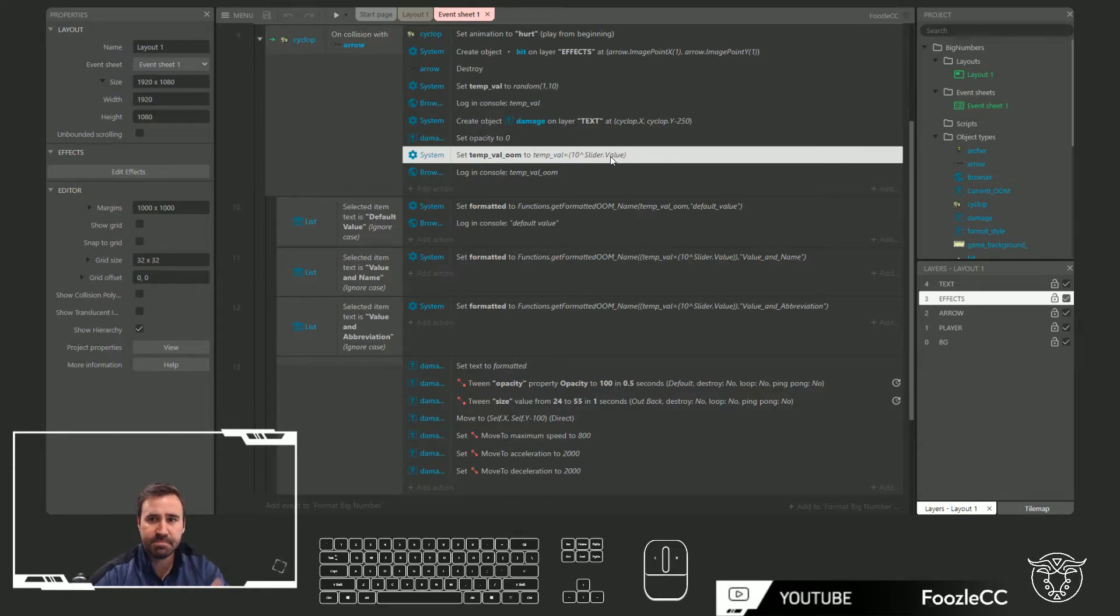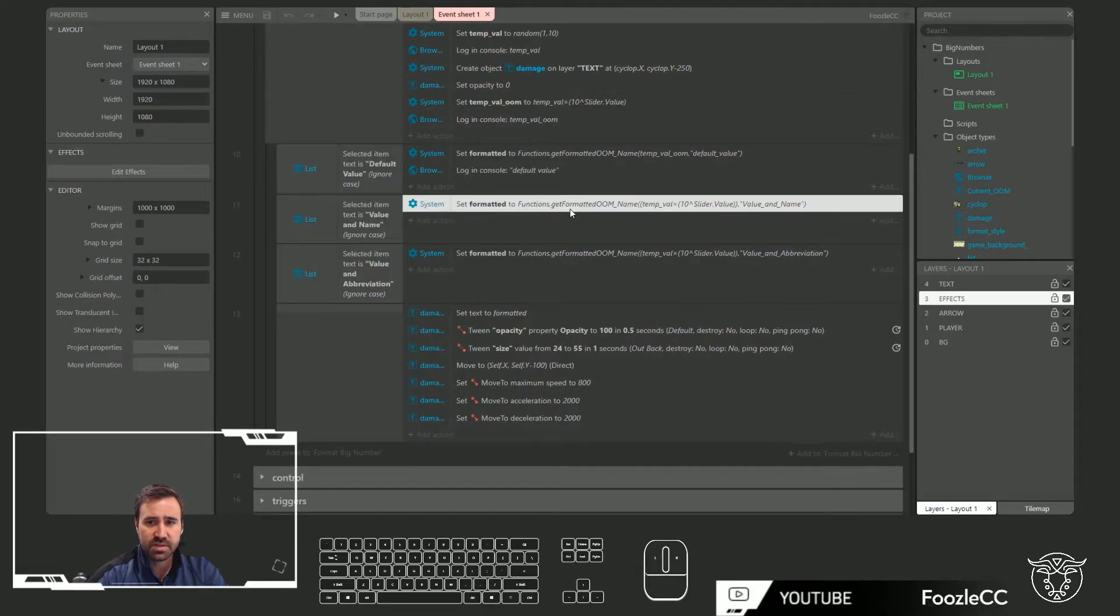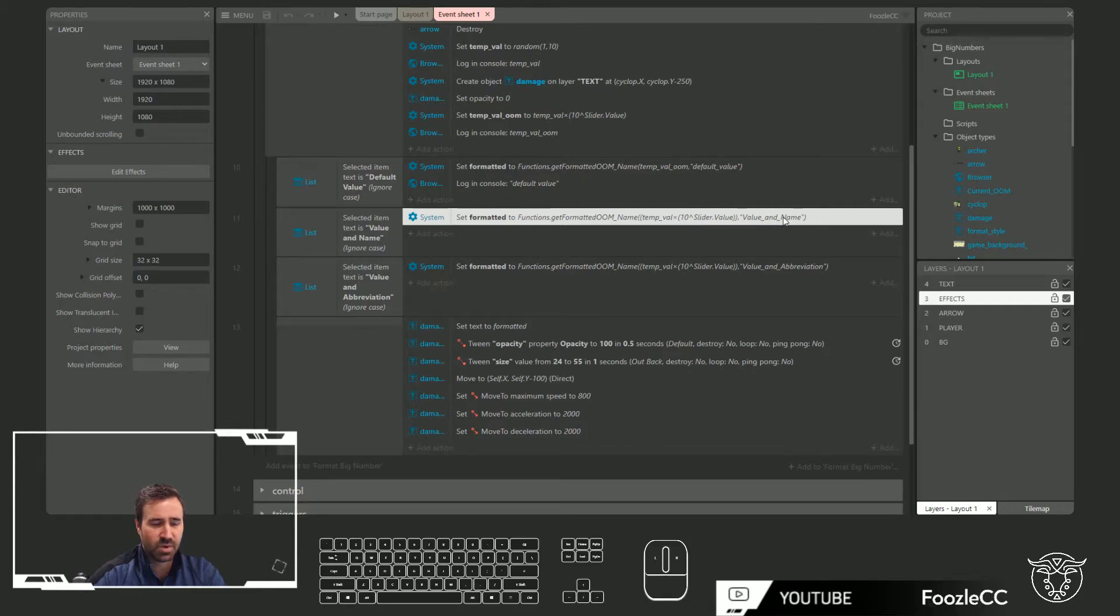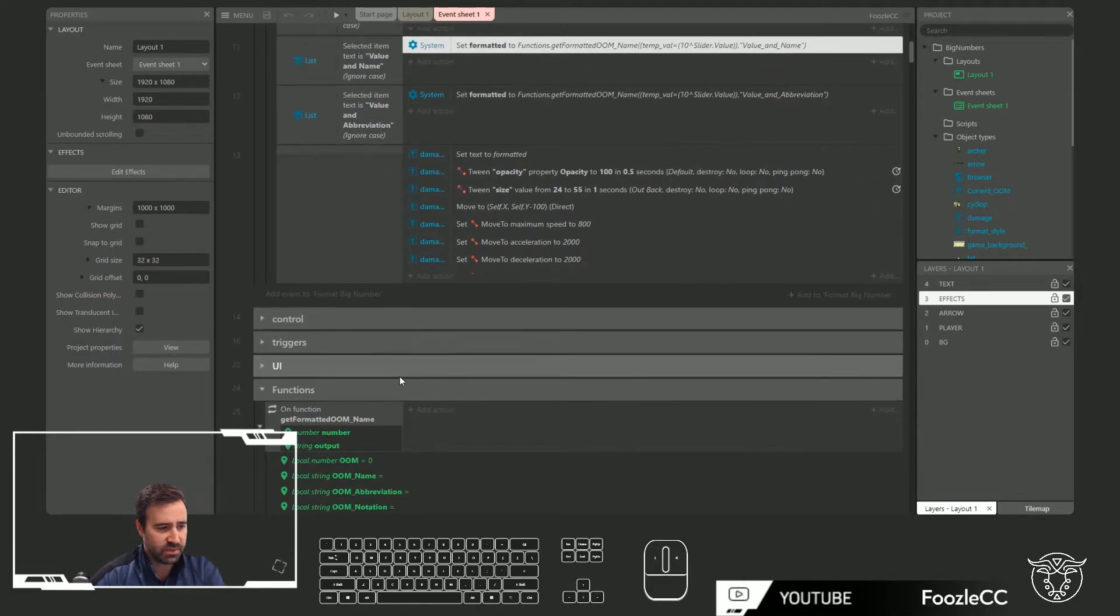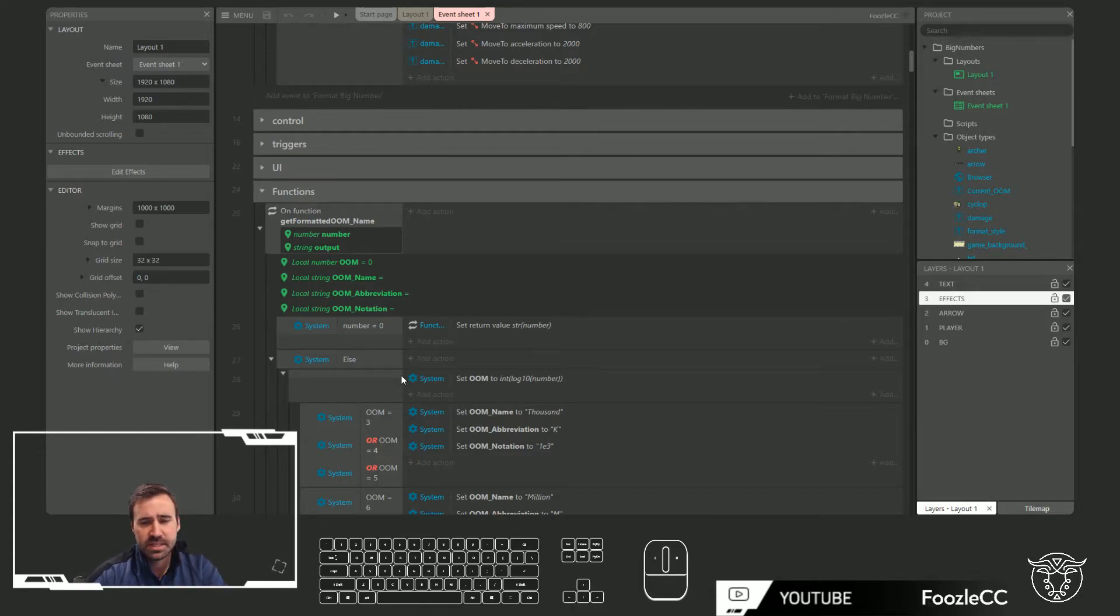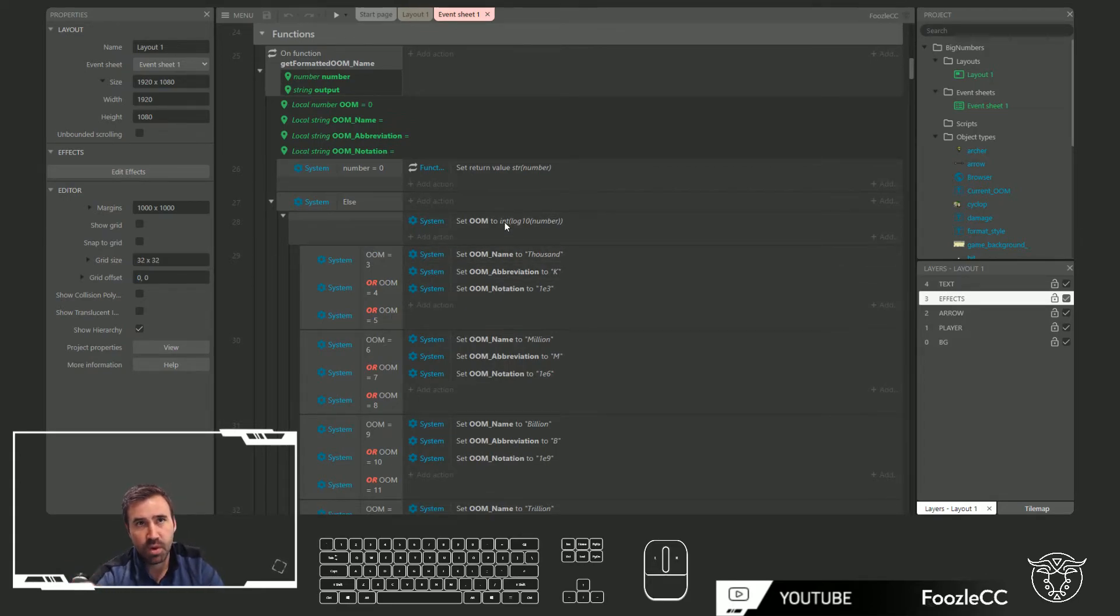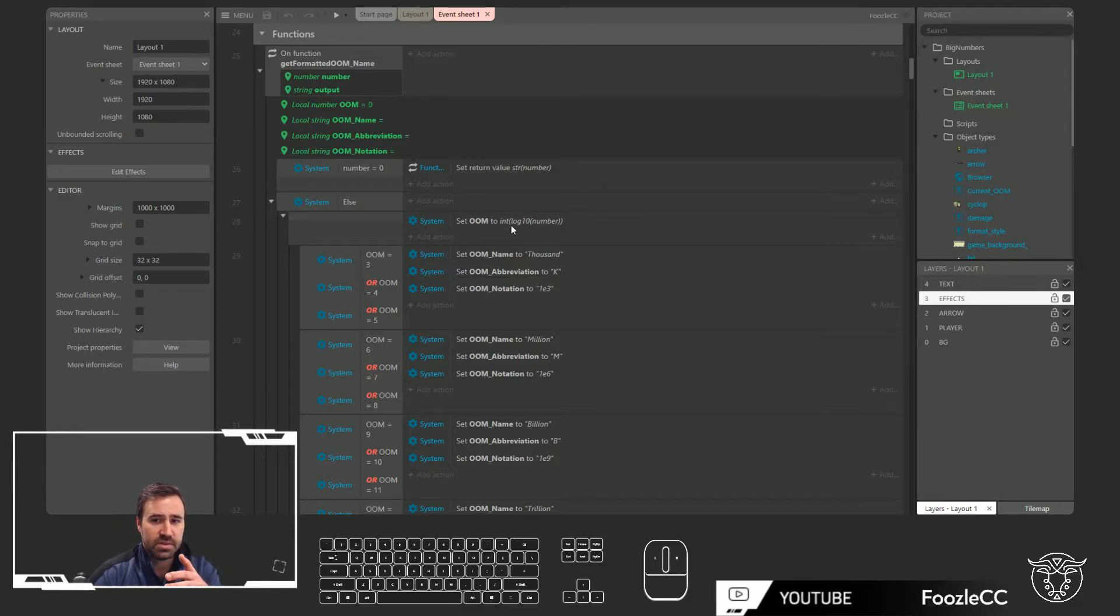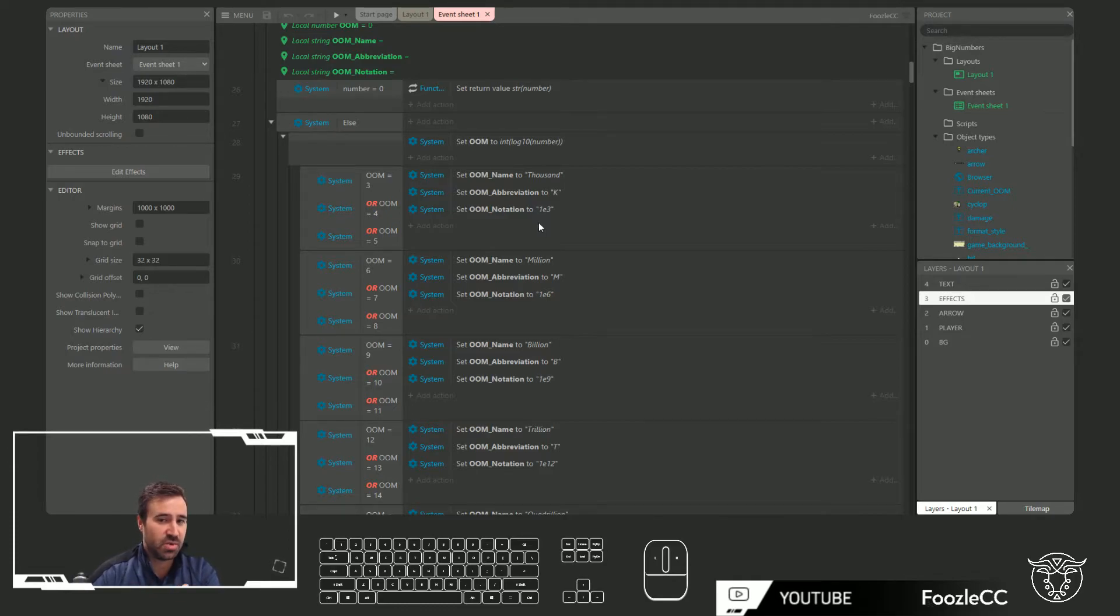Based off what you choose, I feed it to this function called get formatted OOM order magnitude name, and I give it the value as well as how I'd like it to be formatted. The first thing you have to do is actually compute for the number that's being fed to it what the order of magnitude is. Order of magnitude is set to the int of the log 10 of the number that you fed it.